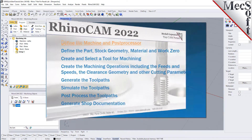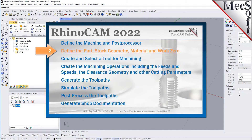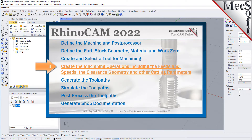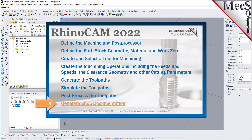We will perform the following basic steps in machining this model. First, we will define the machine and the post processor to use. Then we will define the part and the stock geometry, material and work zero. Then we will create and select a tool to use for machining. We will create the machining operations including the feeds, speeds, the clearance geometry and other cutting parameters. Then we will generate the toolpaths, simulate the toolpaths, post process the toolpaths and then generate shop documentation.